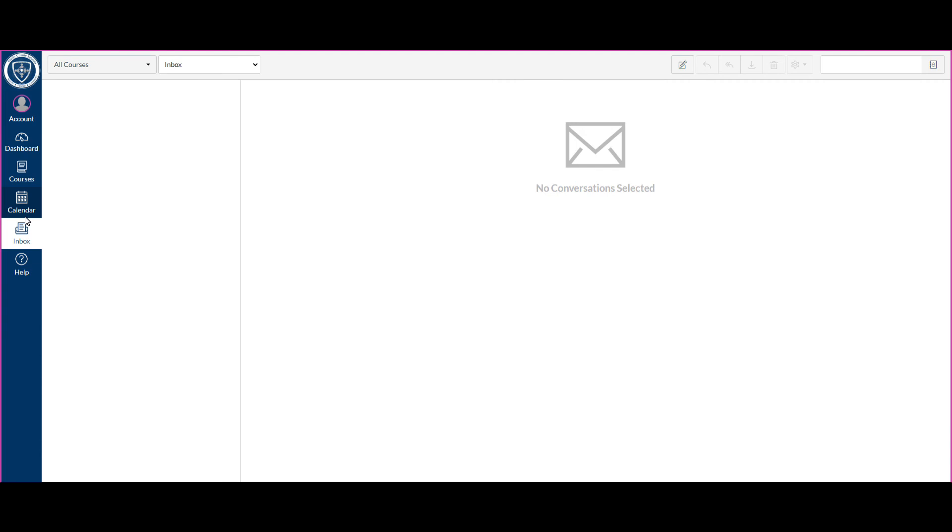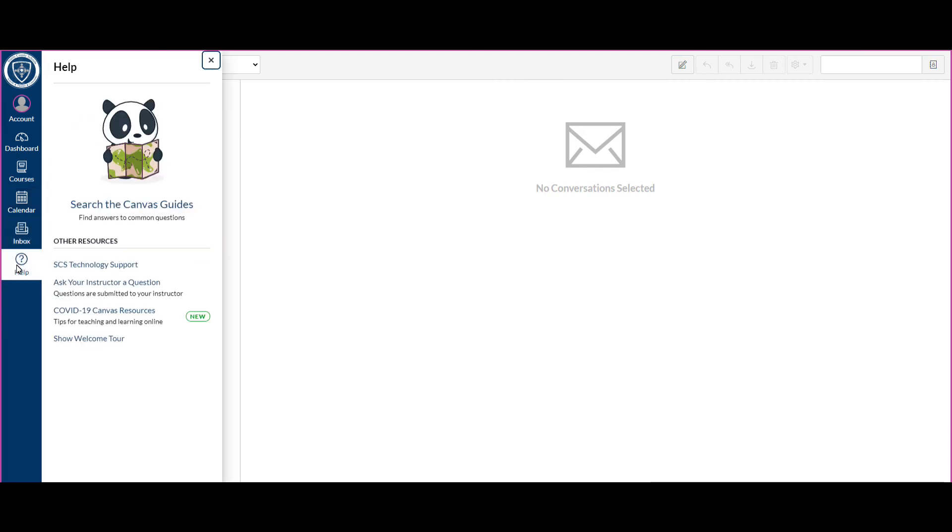And then finally, this help section. So if you're trying to submit something and you need a quick answer, you can search the Canvas guides here. So if you're trying to figure out how you need to submit a quiz, you can go and search the Canvas guides for quiz.